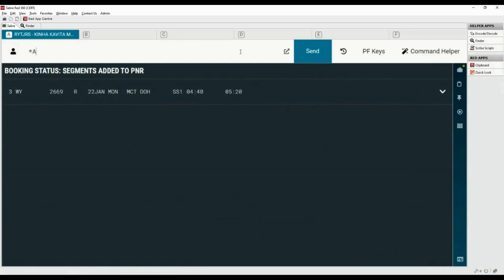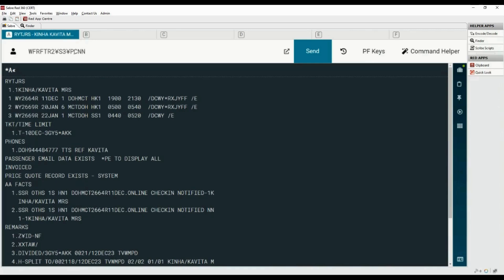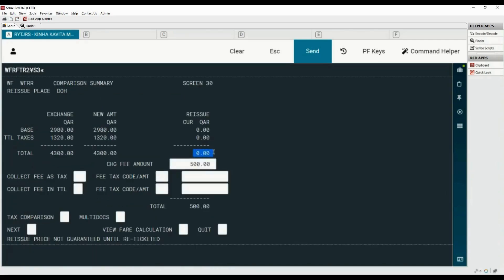Display the PNR using asterisk A. The new flight segment is on the third line. We can use either auto or manual exchange command to find the applicable fee for date change. For auto exchange, the original ticket should have been issued with a guaranteed fare. Type WFRF command for ticket record number 2, add the cross of Lorraine followed by segment number 3. Please note that if there is a child or infant passenger in the PNR, we will need to add the cross of Lorraine followed by the passenger type code — for example, use letter P with code CNN for a child passenger, and for infant use the code INF. Let's remove the passenger type code as we have only an adult passenger in the PNR. There is no fare difference applicable; the date change fee is QAR 500.